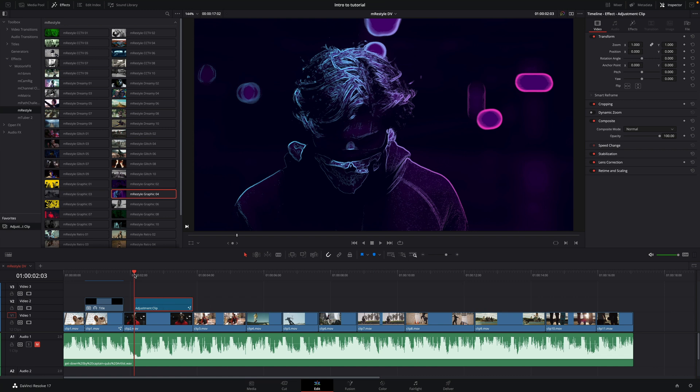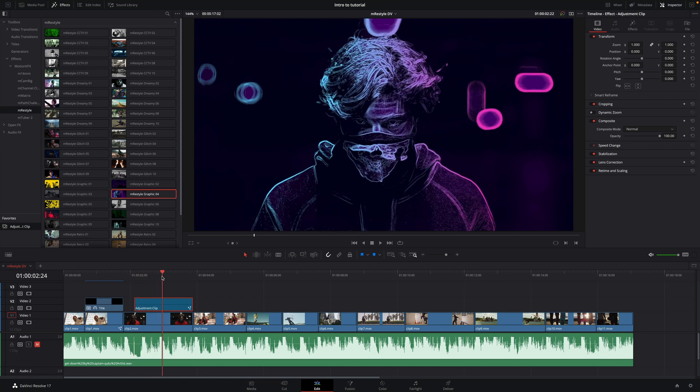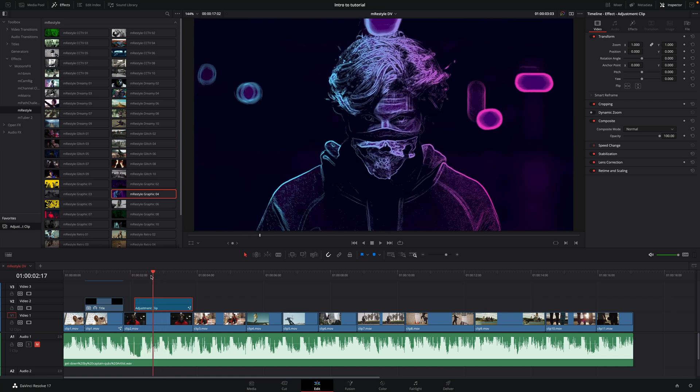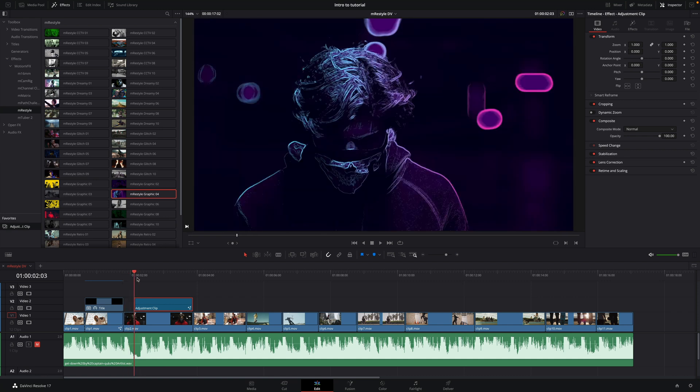Like this, the effect will be applied to all the elements below the adjustment clip. The big plus is the fact that you can adjust, trim and modify the position of the adjustment clip without modifying your edit.